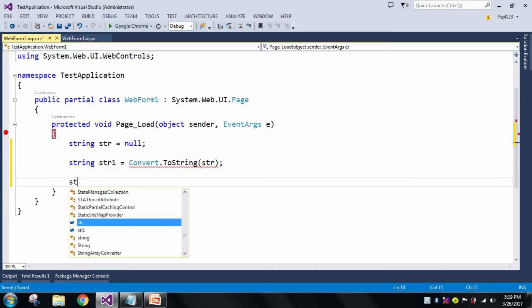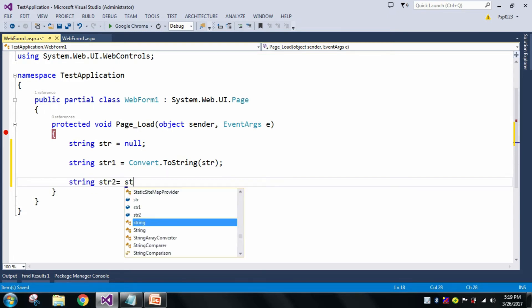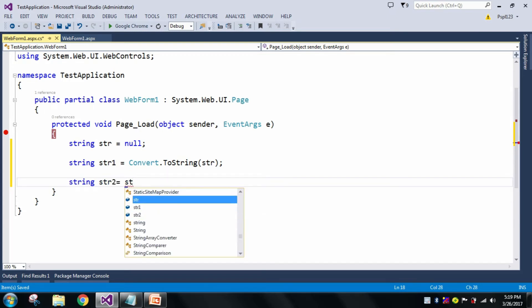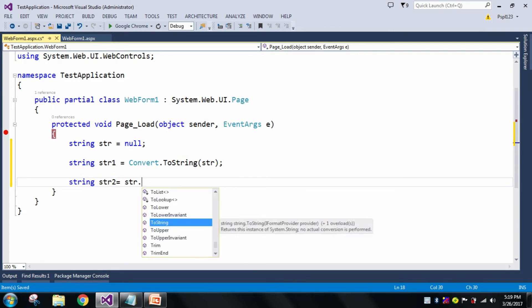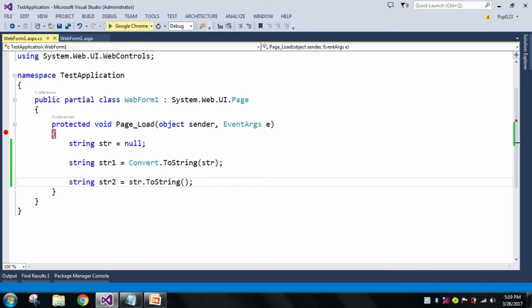And let me declare another str2 equal to str.ToString() method, and let me press F5.